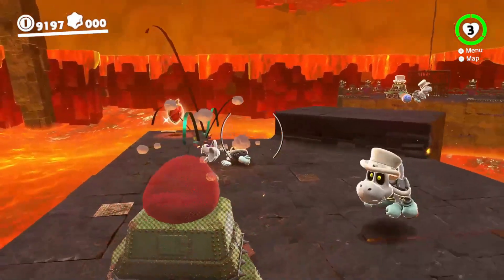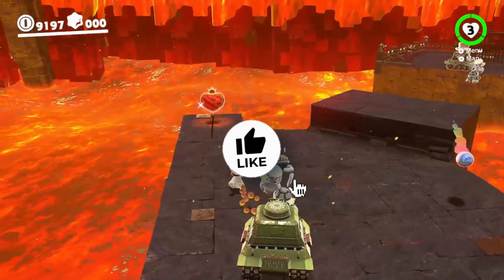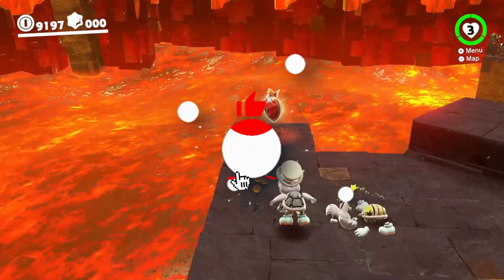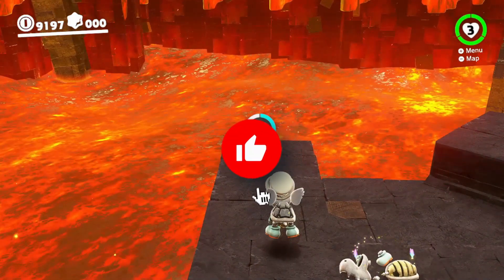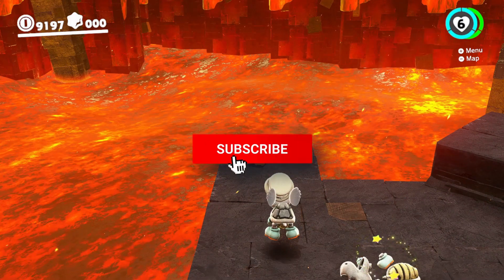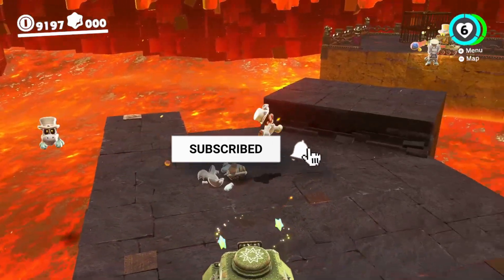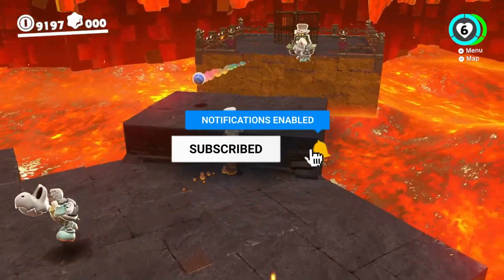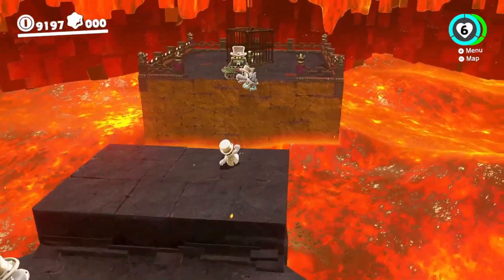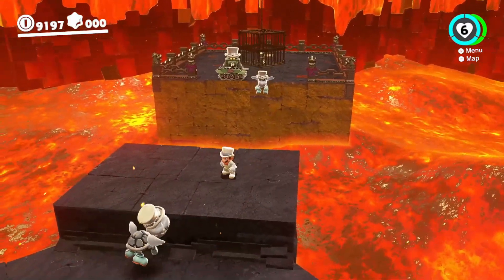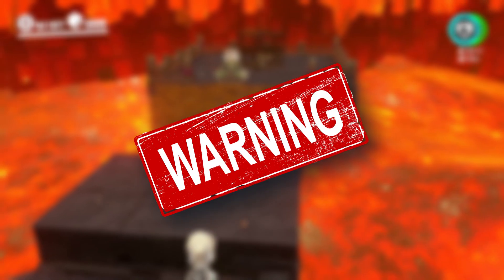Before we continue, don't forget to subscribe, like, and share this video — it really helps the channel grow and lets me keep making content like this for you guys.